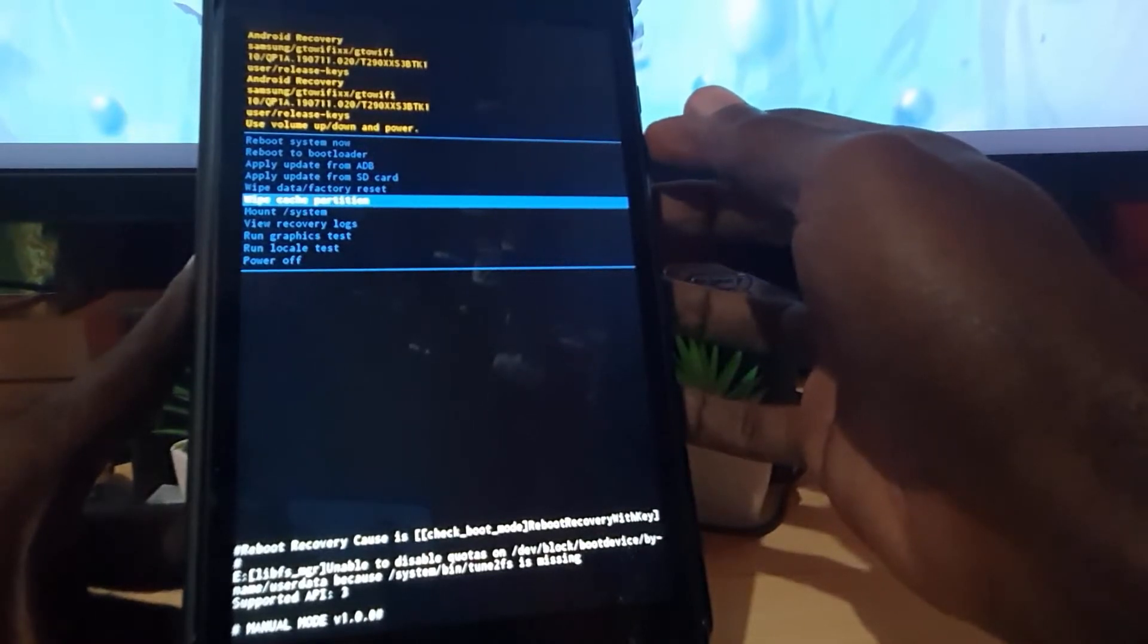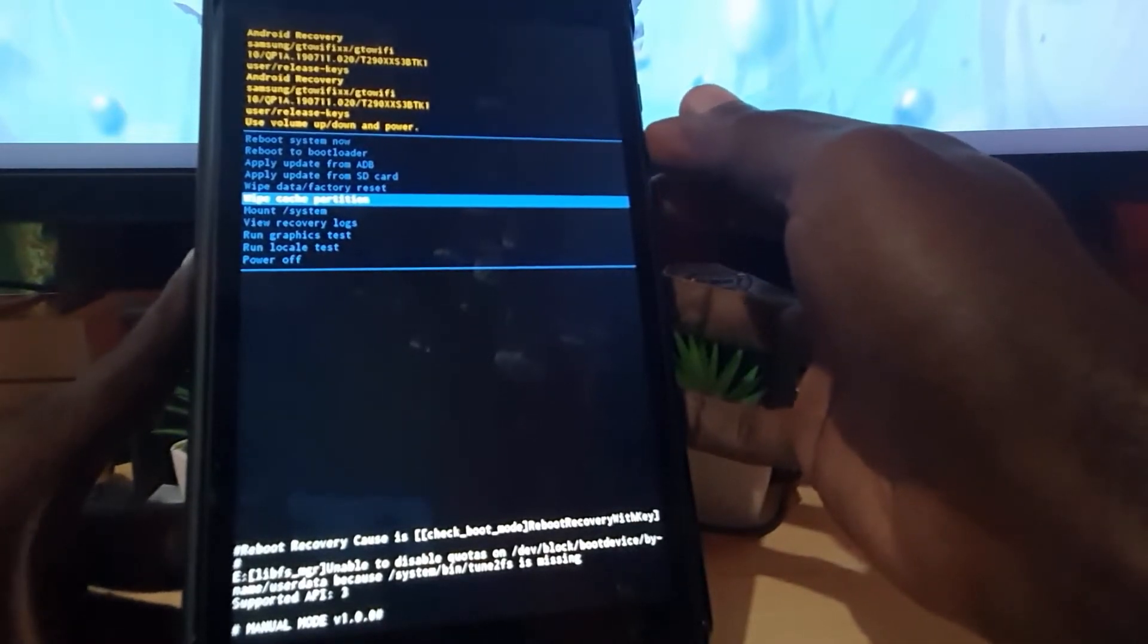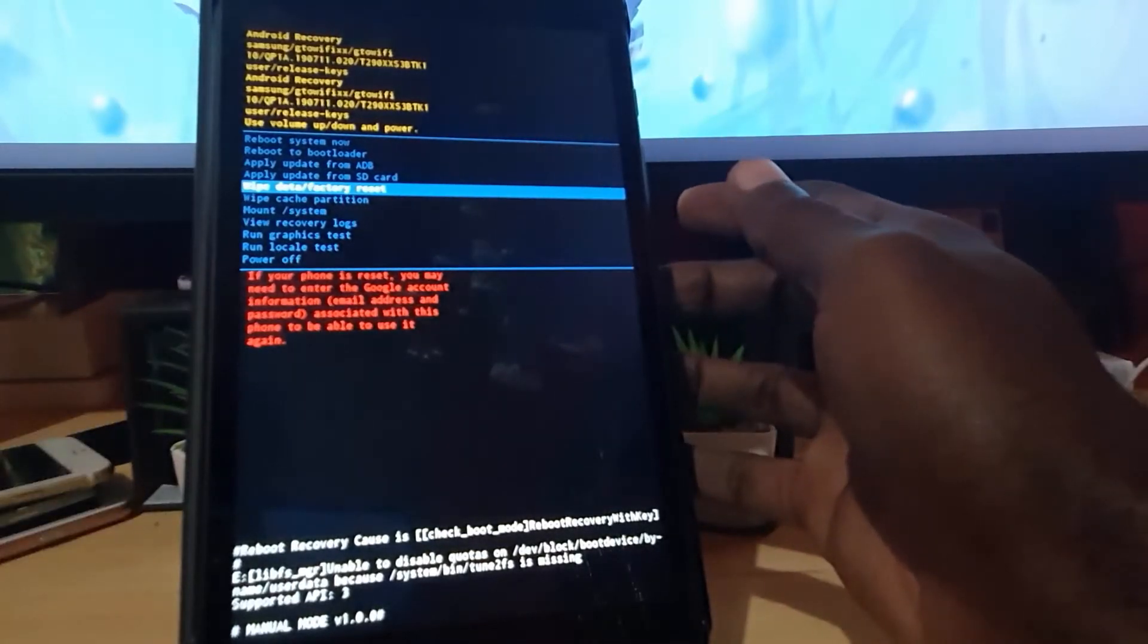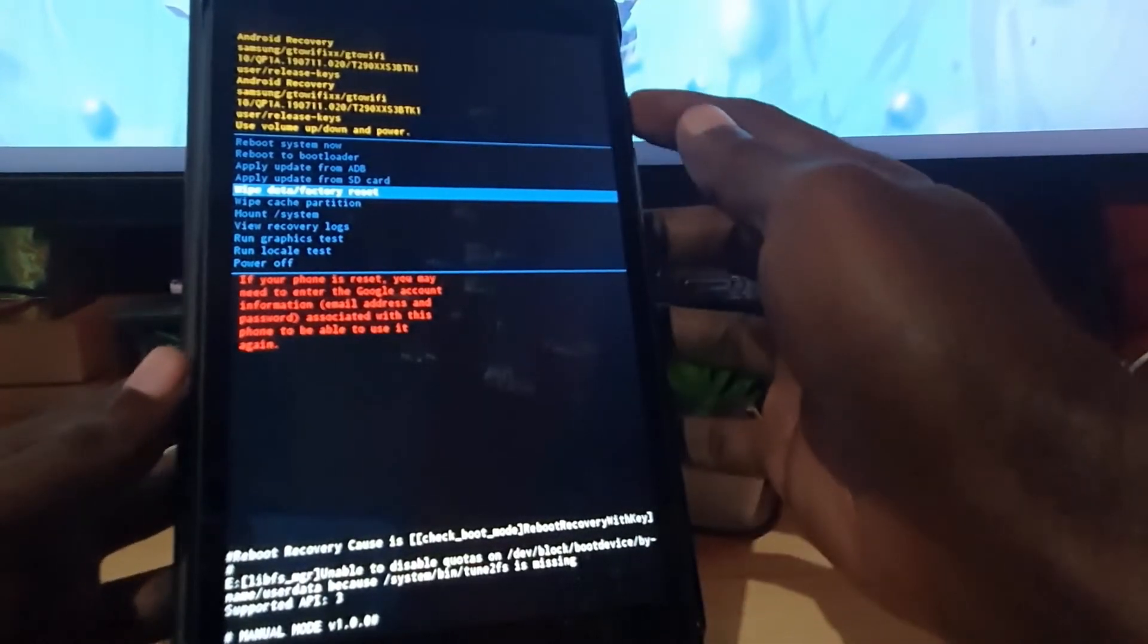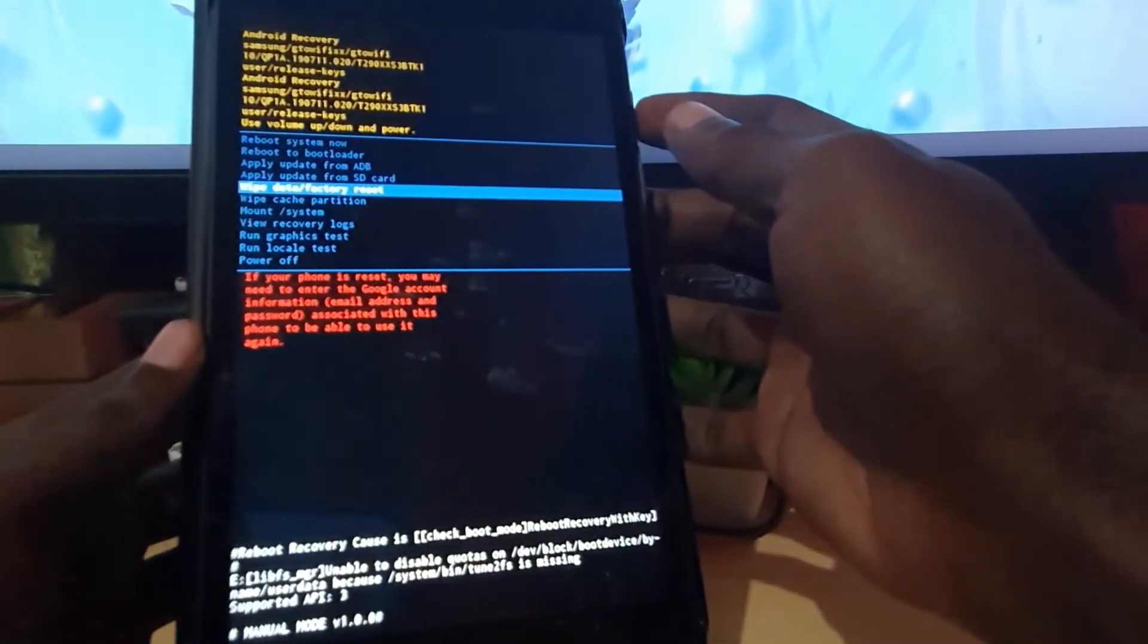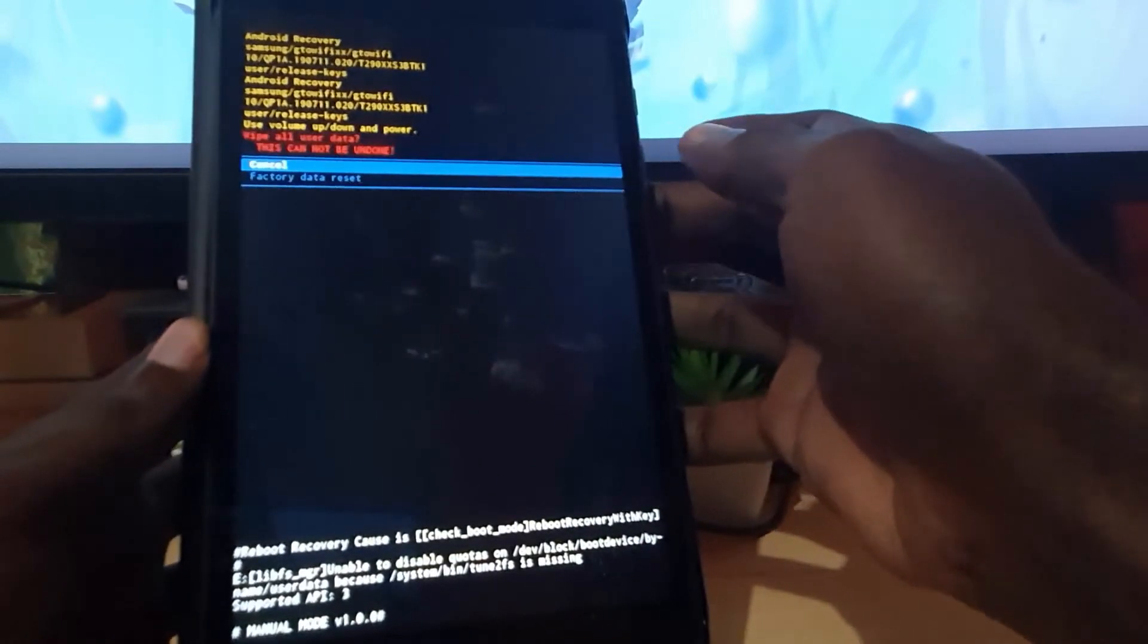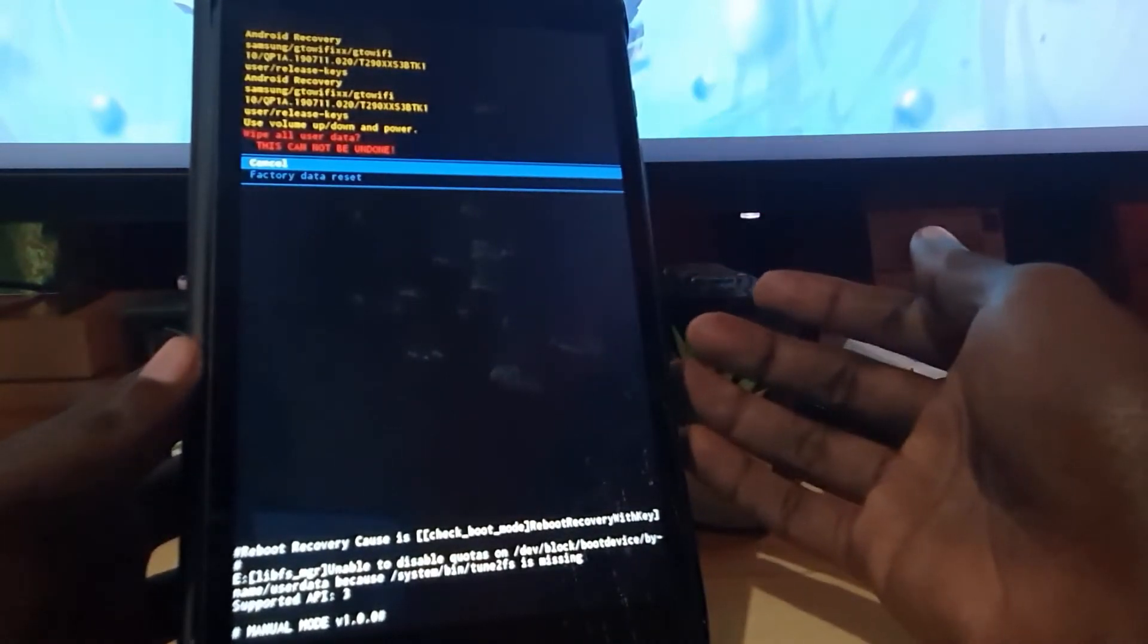But of course, as I'm showing you right now guys, I'm gonna show you how to wipe data factory reset. So select wipe data factory reset, which is this option right here, and once you get the wipe data factory reset, you're gonna hit power once. And hitting power once is gonna select. So I'm gonna hit power once.